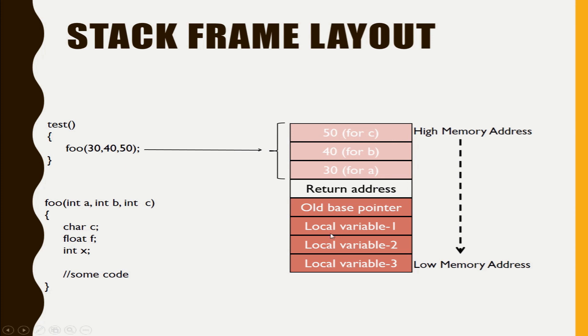So here we can see local variable 1, local variable 2, local variable 3. All these things will be pushed into the stack.